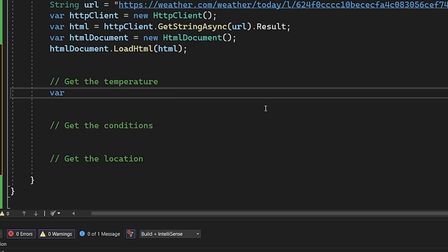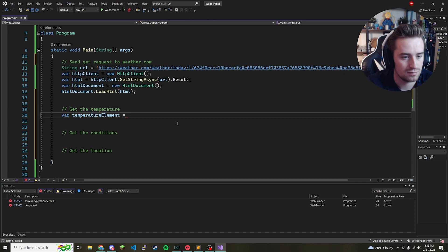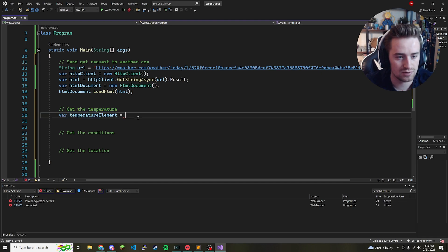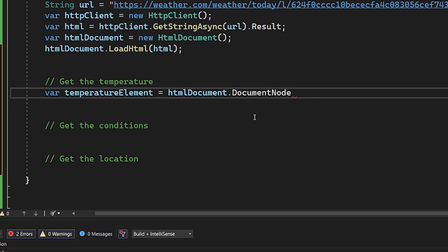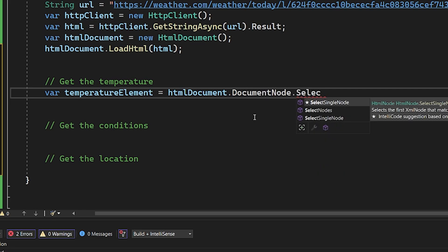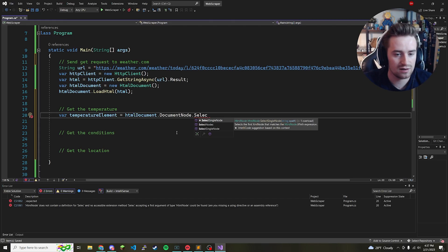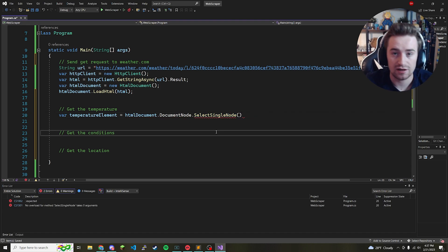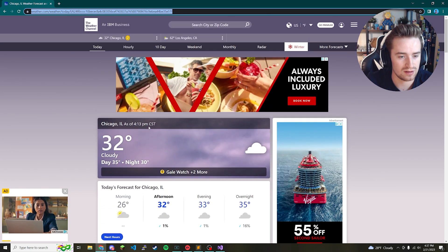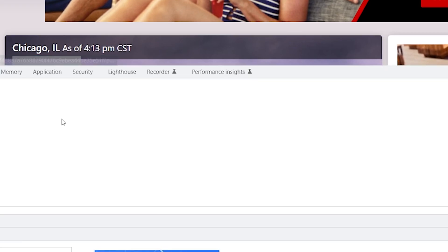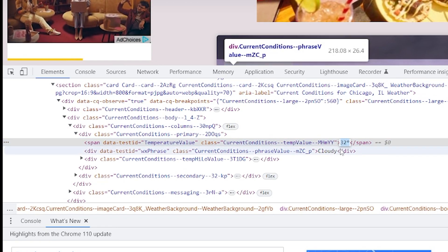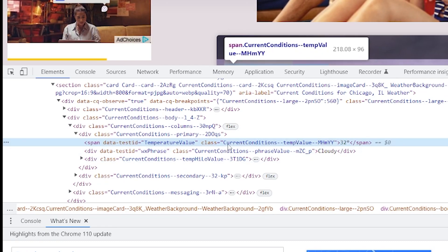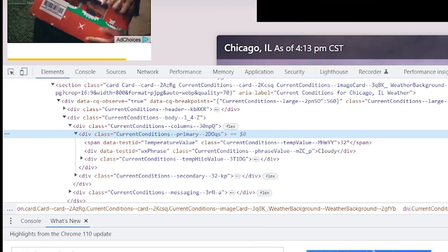We create a variable called temperatureElement that points to the actual HTML element containing the temperature. We write: 'var temperatureElement = htmlDocument.DocumentNode.SelectSingleNode(...)'. SelectSingleNode lets us search through the entire document for the element we want. To know what to look for, go back to weather.com, hover over the temperature, and click Inspect. In DevTools the 32-degree value is stored inside a span with a specific class name.